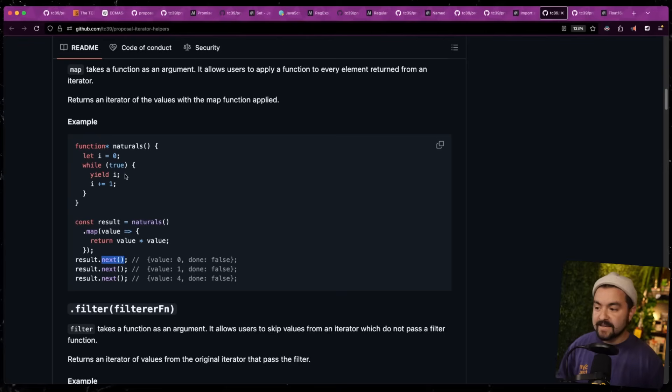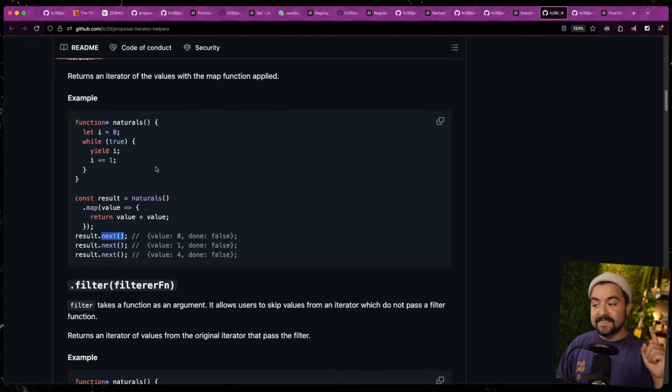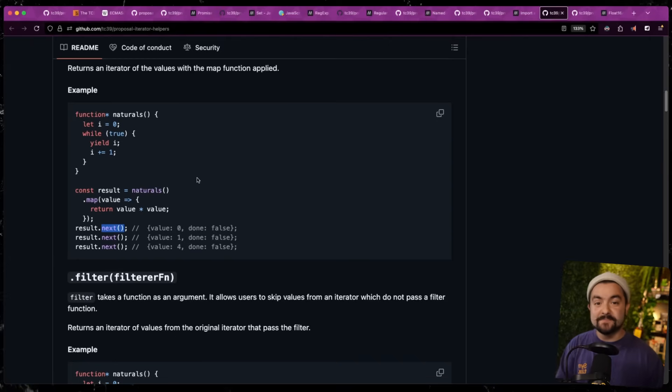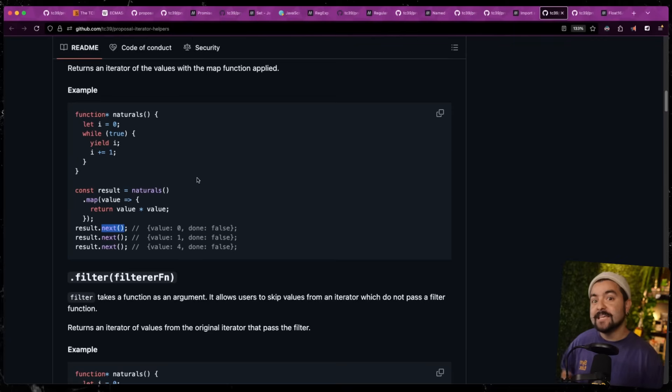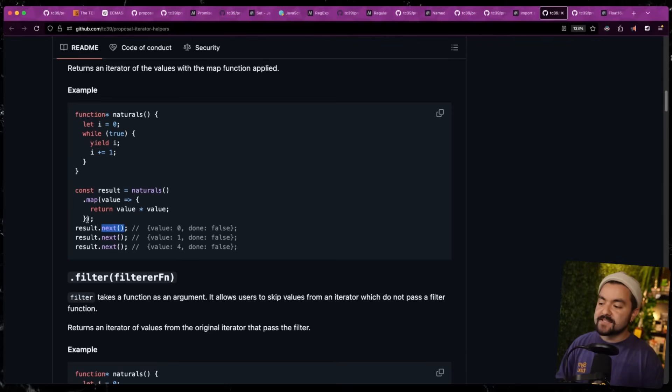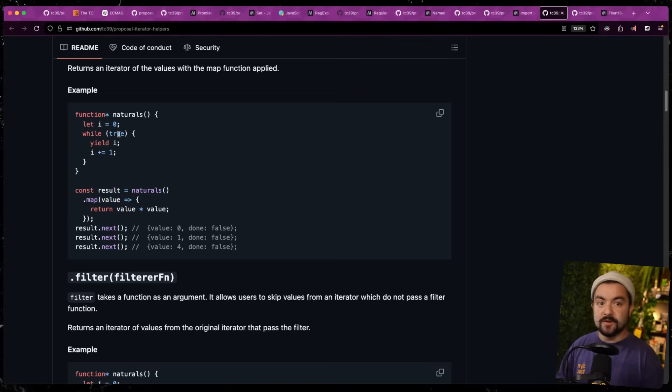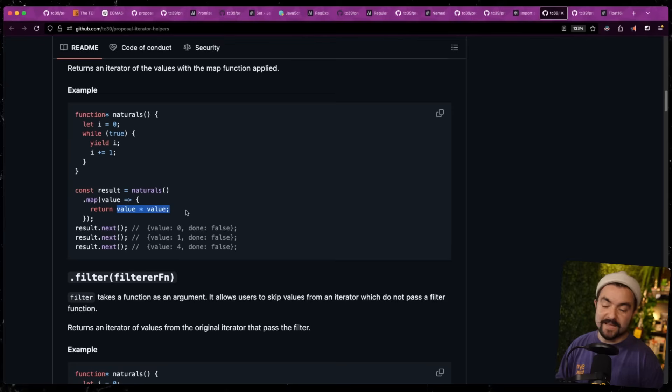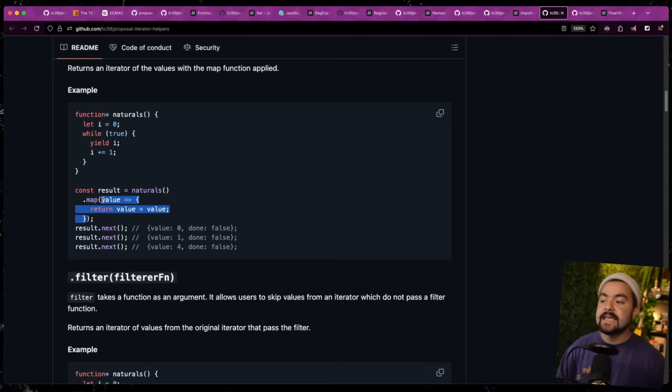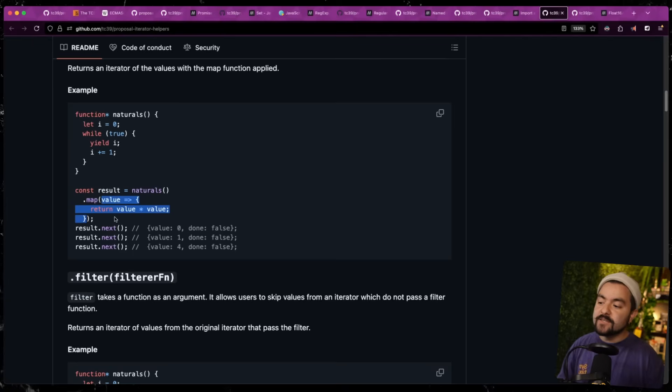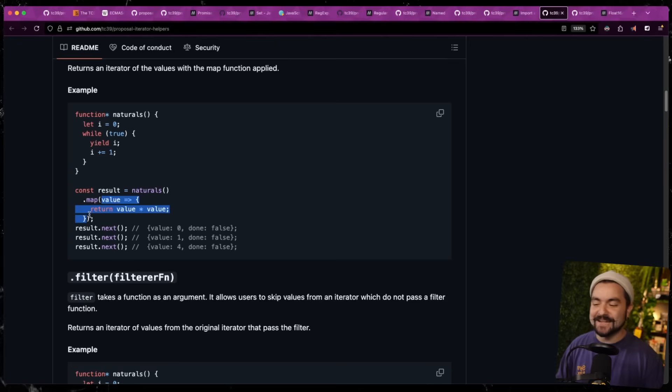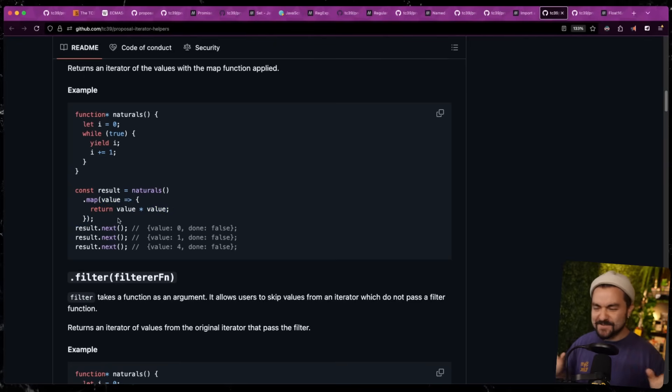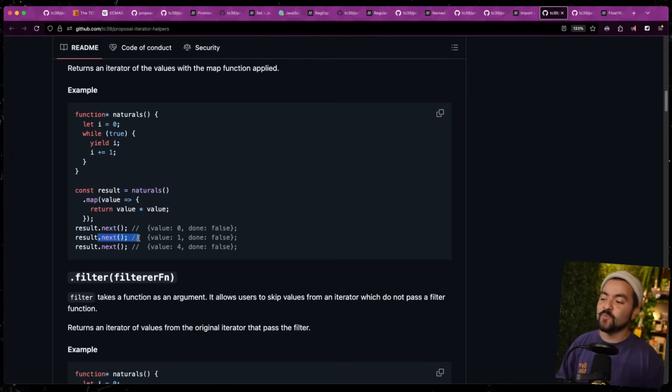And so if you haven't seen these before, the way it would work is you could invoke this function, but this gives you back an iterator. And then that iterator, if you want to get the next value that is yielded, you call dot next. So the first time you call naturals, you would get zero. And then if you call dot next, you would get one. But these iterator helpers basically give us map, filter, reduce all the things that you're used to using on arrays, you can now use on iterators. So in this case, we add map to this iterator here. And now instead of just returning one, two, three, four, we're returning the value multiplied by itself. And what's nice about this is because it's an iterator, this map isn't going to just run all at once.